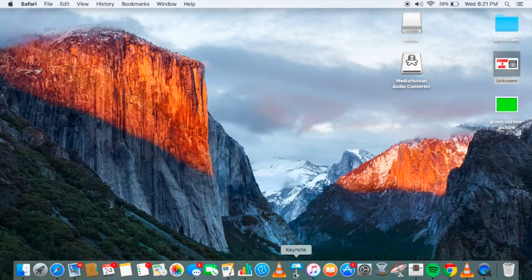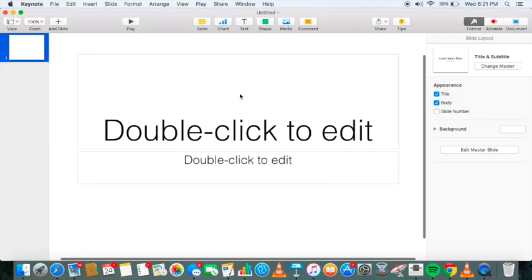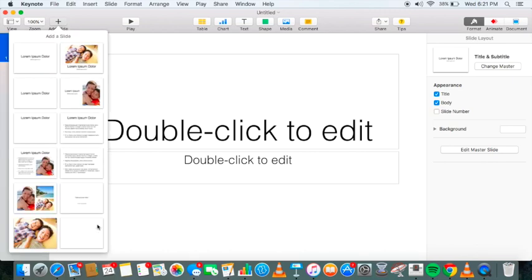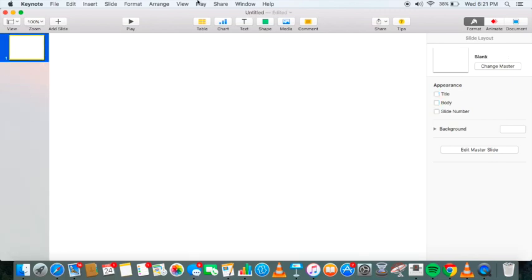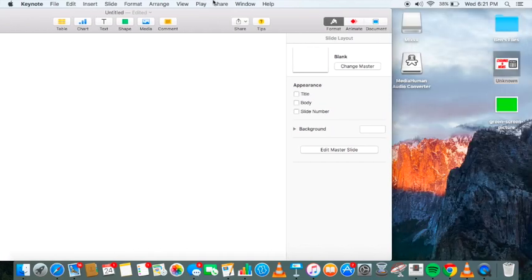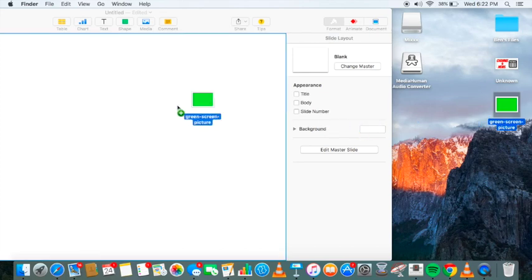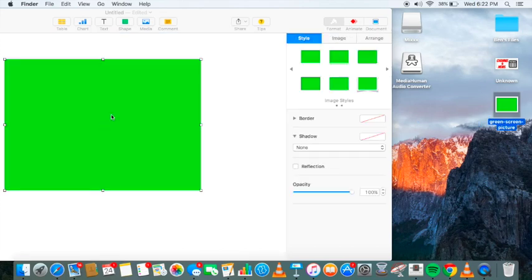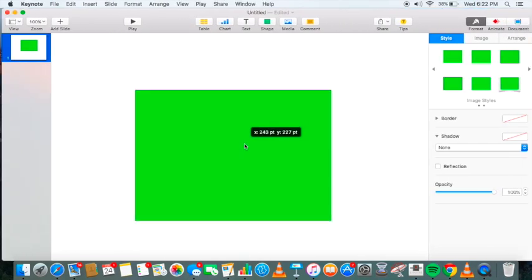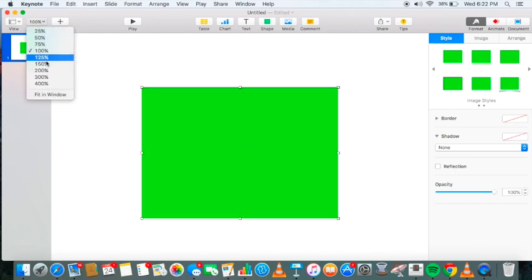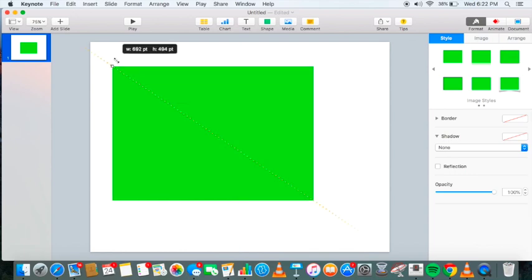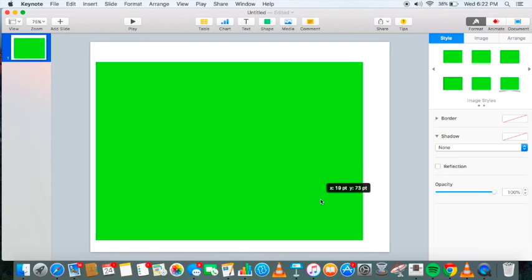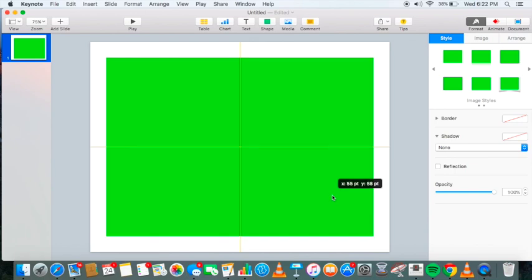I want you to go down here to Keynote. Open it up. Select a new presentation. Select white. Add a new slide. Make sure it's a blank slide. Delete your first slide so it doesn't interfere with anything. Now open this green screen picture. Bring it to here. And go up to your zoom. Make it a 75 zoom. And expand this. Just to the corners of the. Make sure you center it. There you go. Nice and perfect.